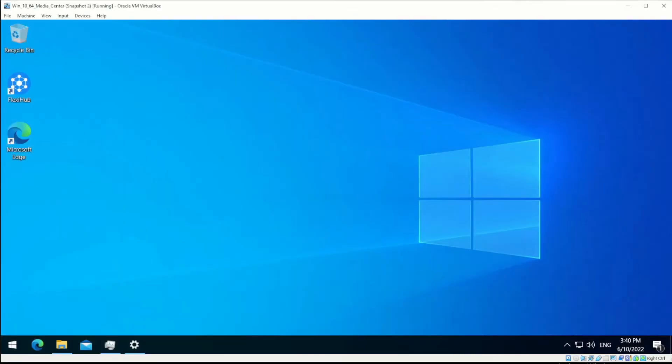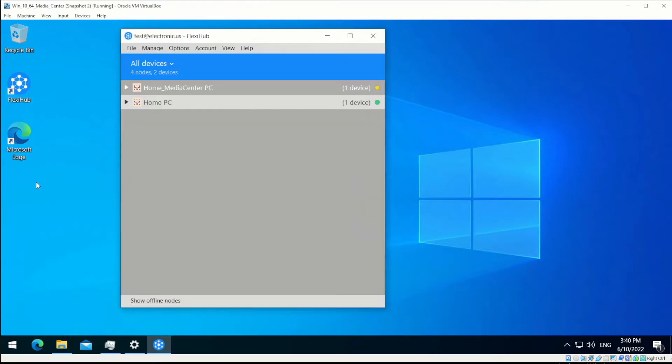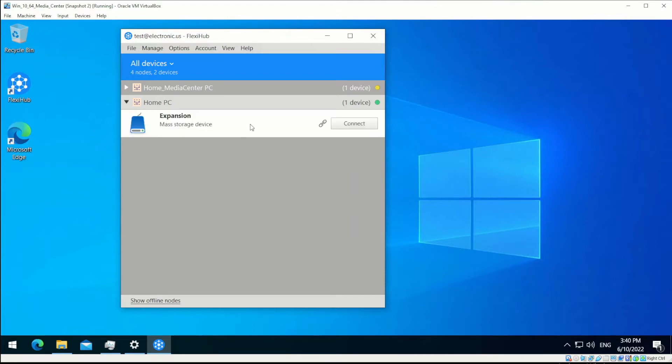Now, you start FlexiHub on your other PC. Log into the same FlexiHub account and find the USB flash drive among the devices available for remote connection. The green icon next to the PC's name indicates that the computer is able to communicate via the direct channel.